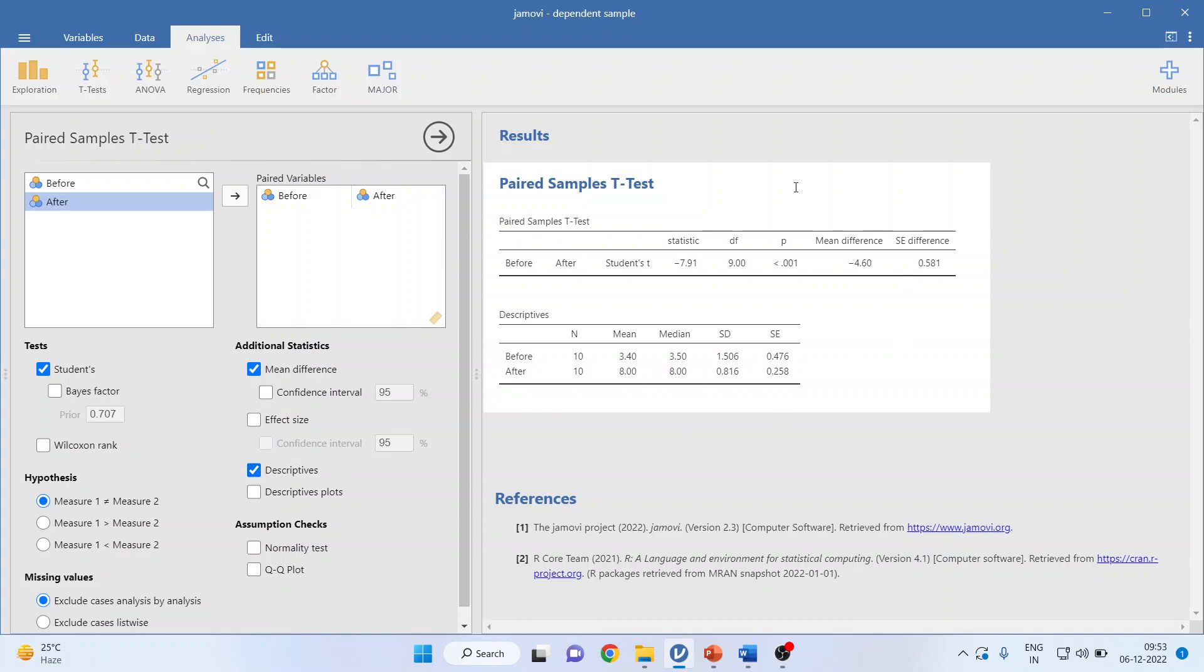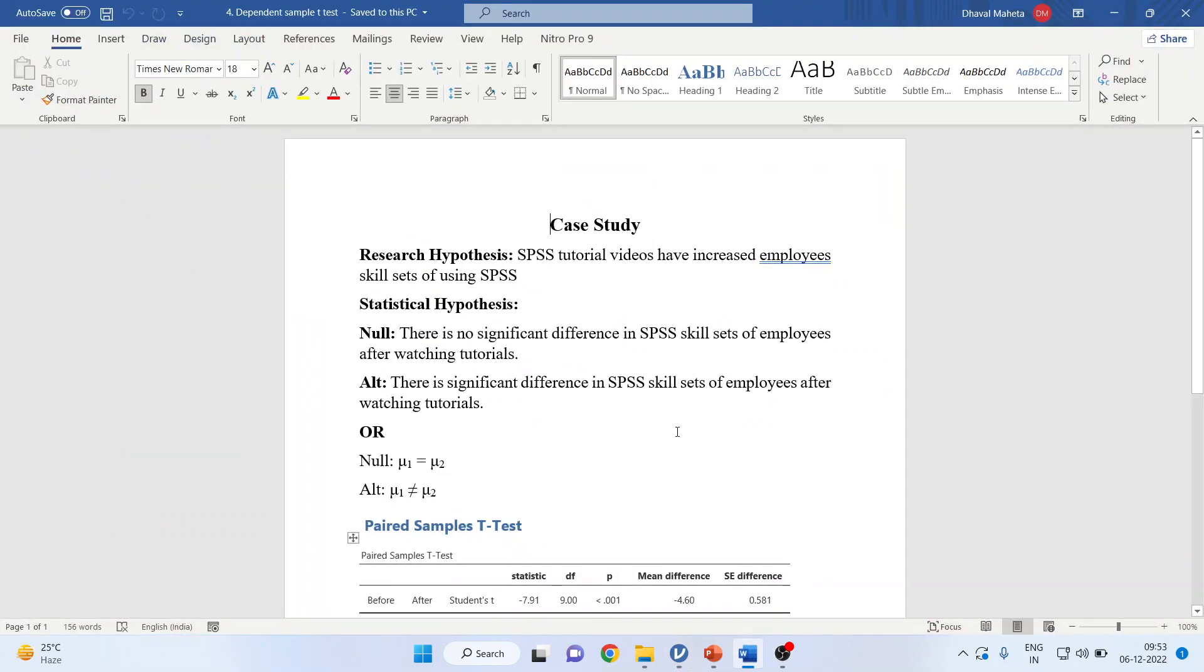You can simply copy this result from here. I have taken this in the Word file. Now, what is my research hypothesis?